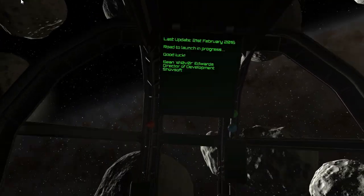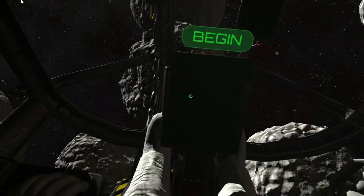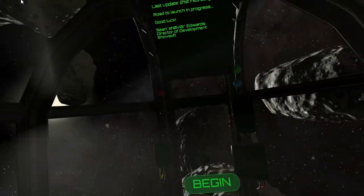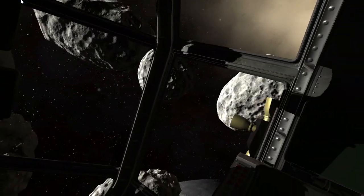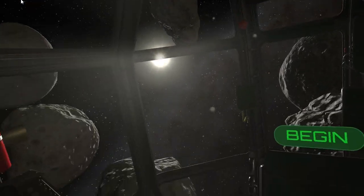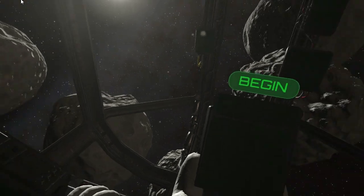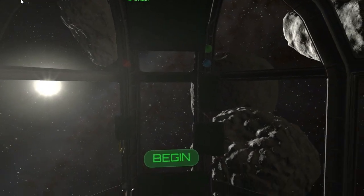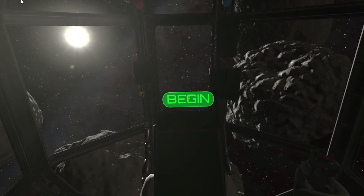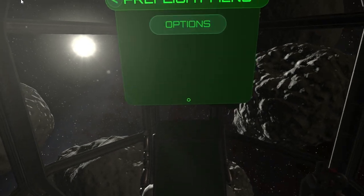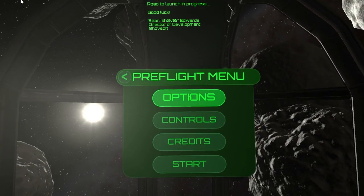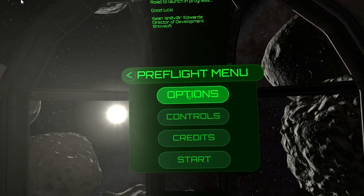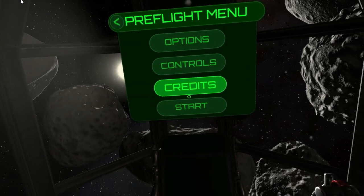In this video I want to talk about the new login screen. This space scene isn't actually one you can fly around in, but it basically serves as the home screen for getting into the game. One of the key things I want to show is the new UI work that I've been doing for it.